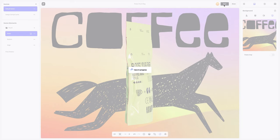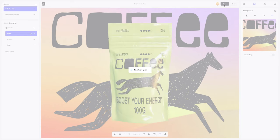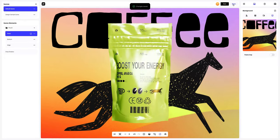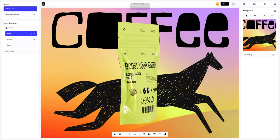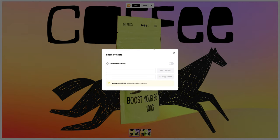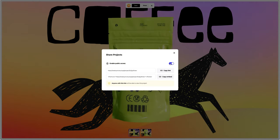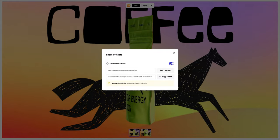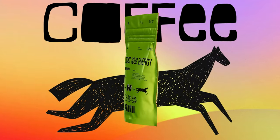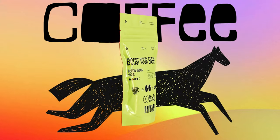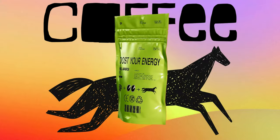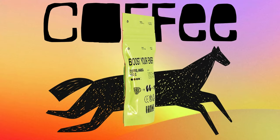Let's save our project. After you've completed your design, you can share it by clicking the share button. You'll get a shareable link to open the interactive viewer with your 3D model. Send it over to your colleagues, friends, or clients. And that's the end of our tutorial on creating a plastic pouch bag design. We hope this has been helpful for you. See you in the upcoming tutorials.